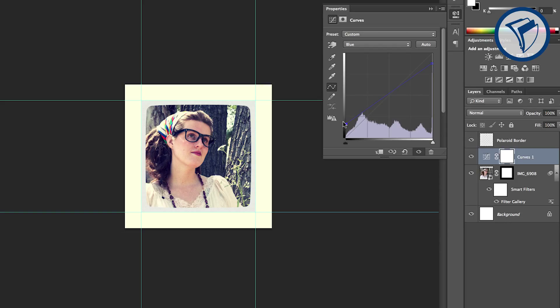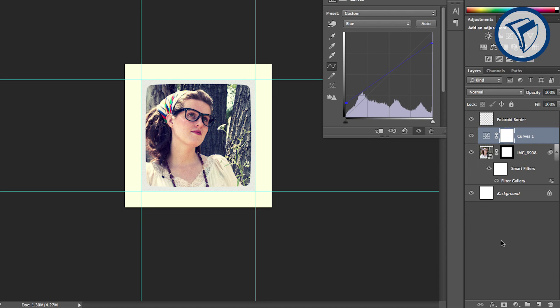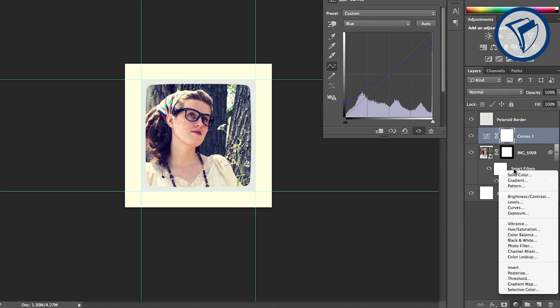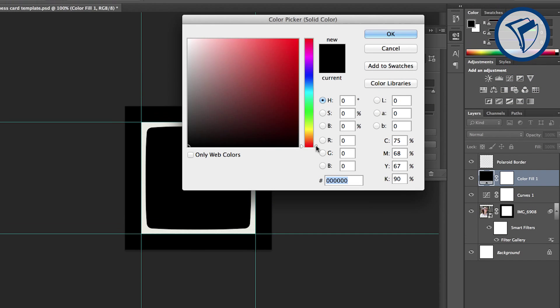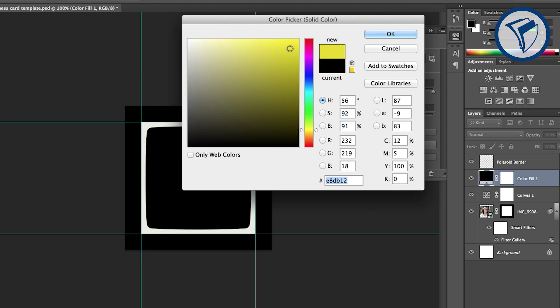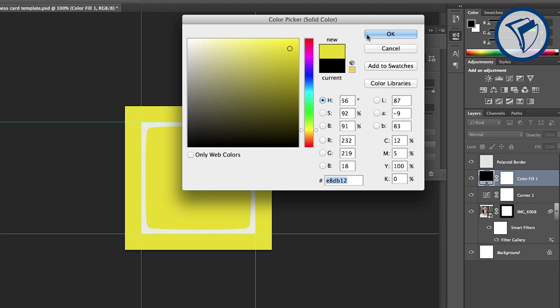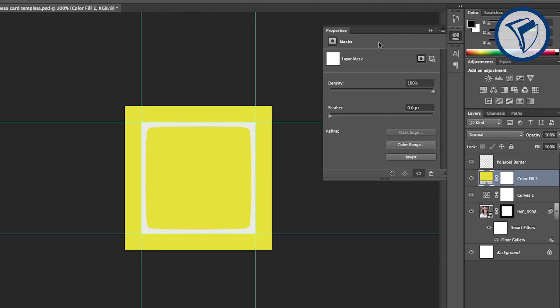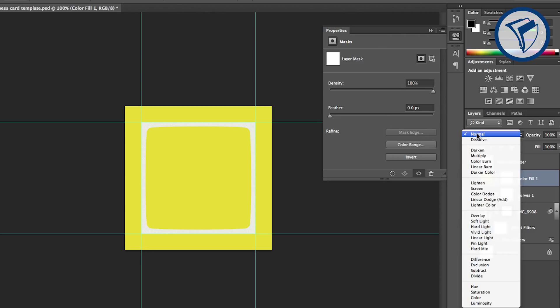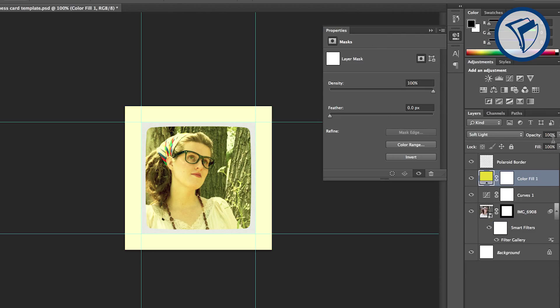Next, let's add a slight yellow cast to everything. Add a solid yellow color adjustment layer and choose a yellow that isn't too intense. Now change the blending mode to soft light and the opacity somewhere around 20%.